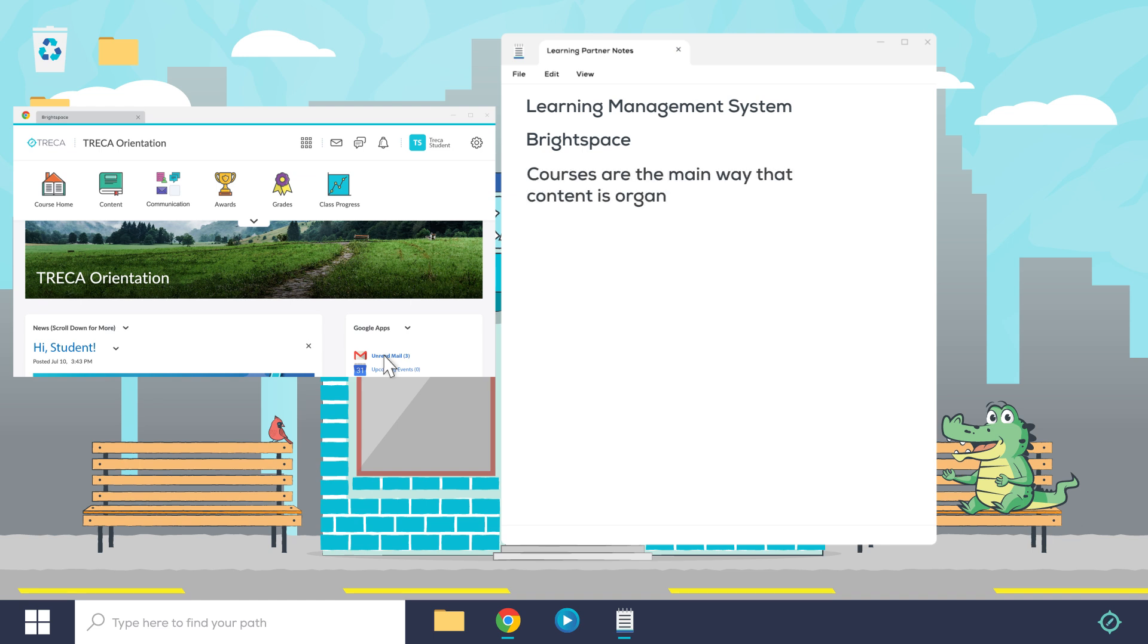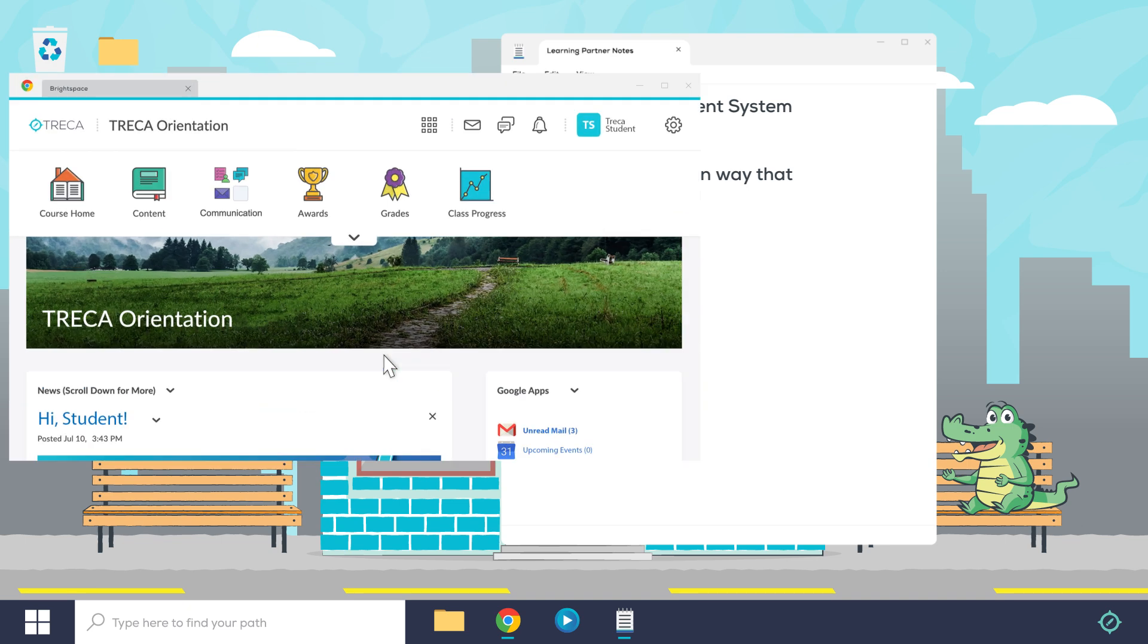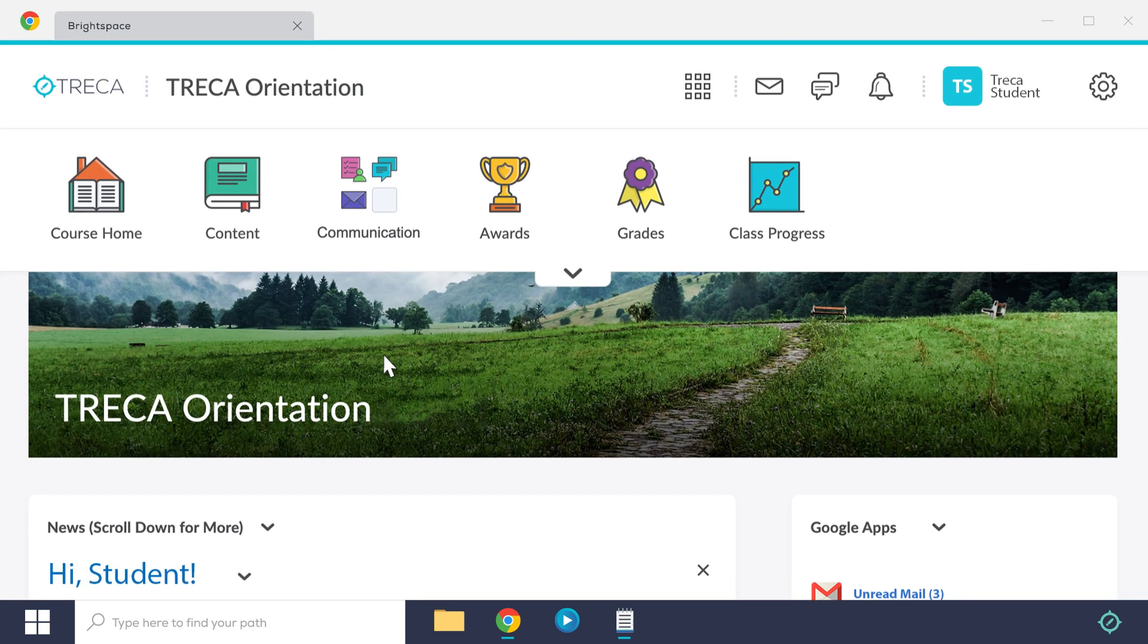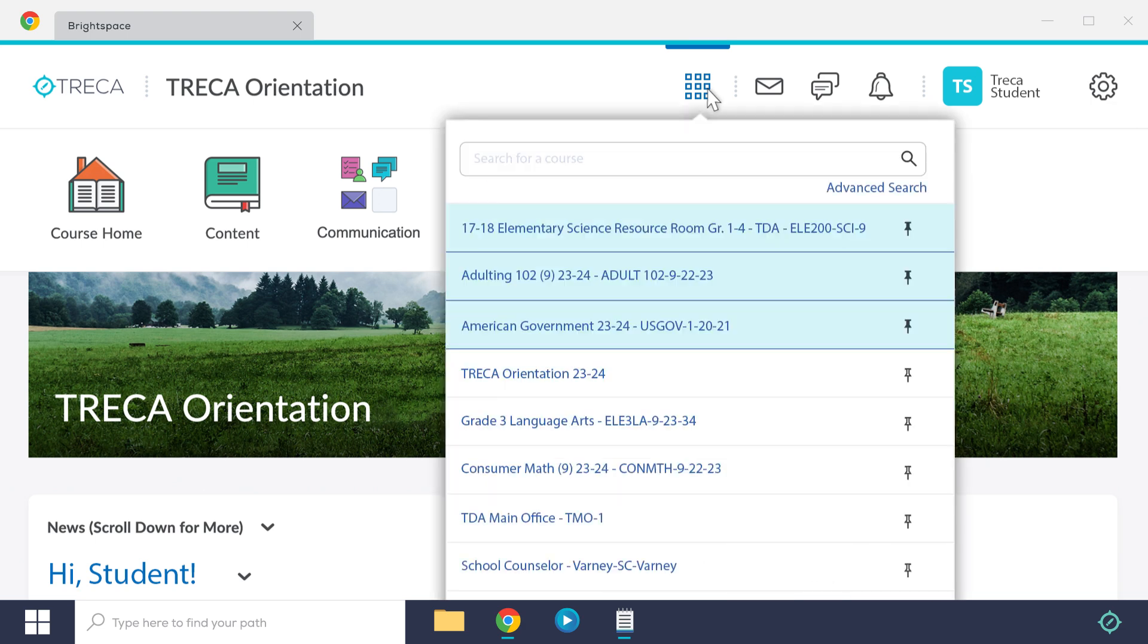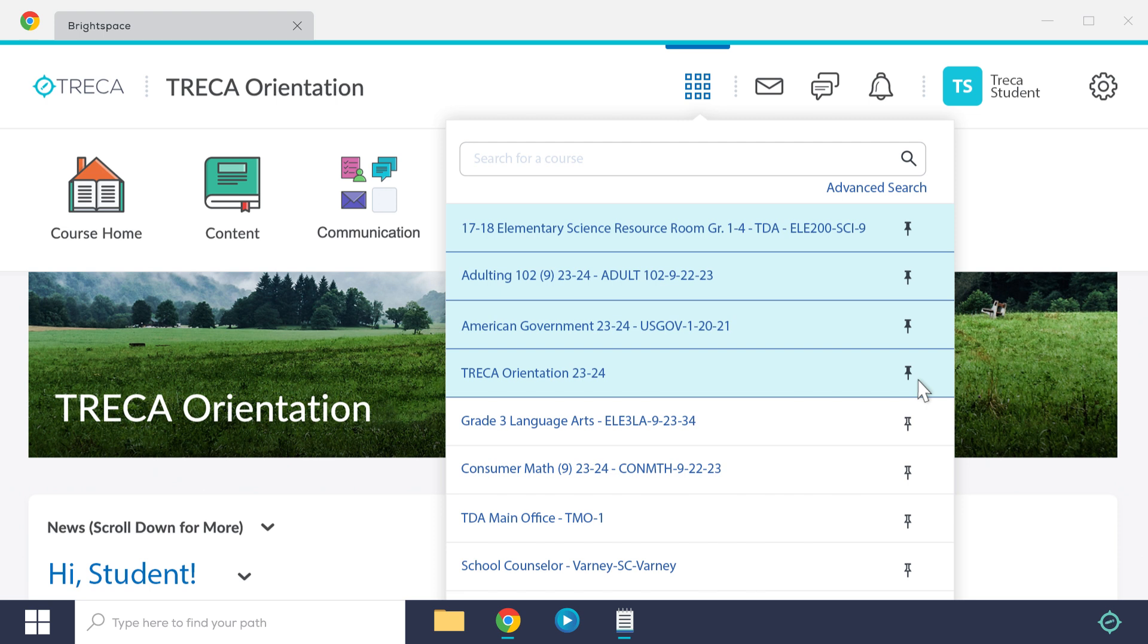Courses are the main way that content is organized in Brightspace. Student courses are visible by clicking the waffle in the top right of any Brightspace screen. Once you click the waffle, you can click the thumbtack on any of the courses, and doing that ensures the course is pinned to the top of the list.